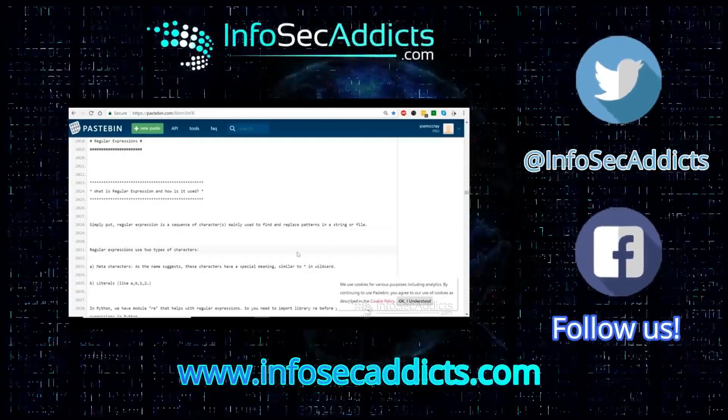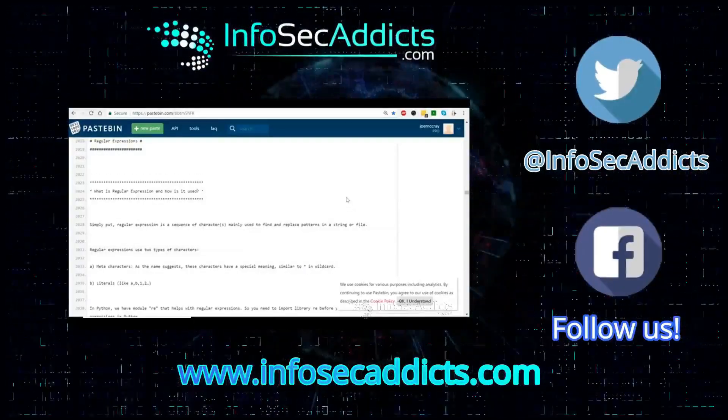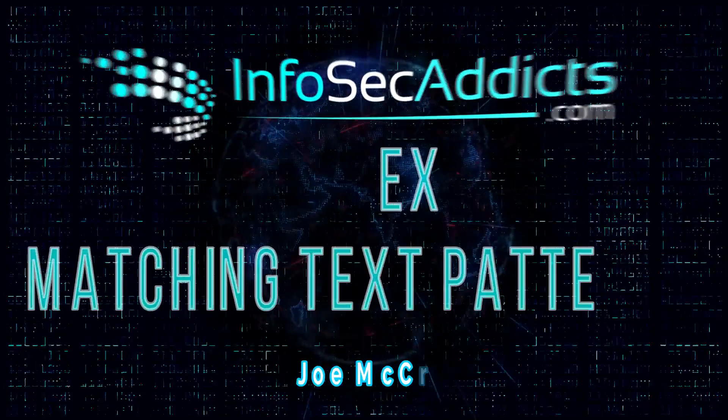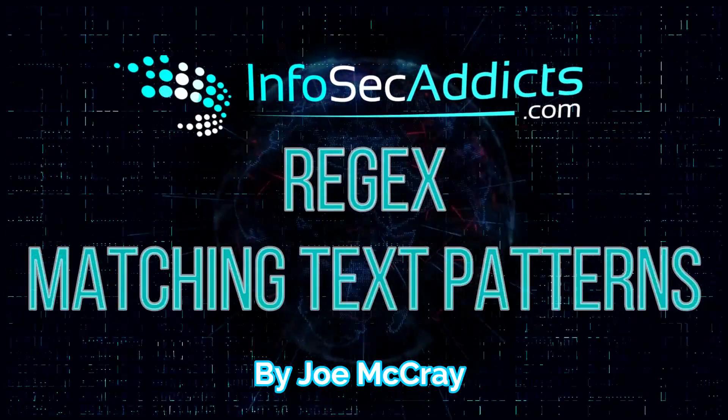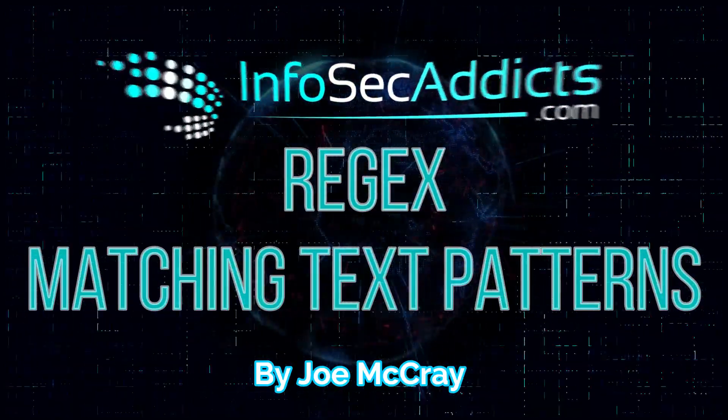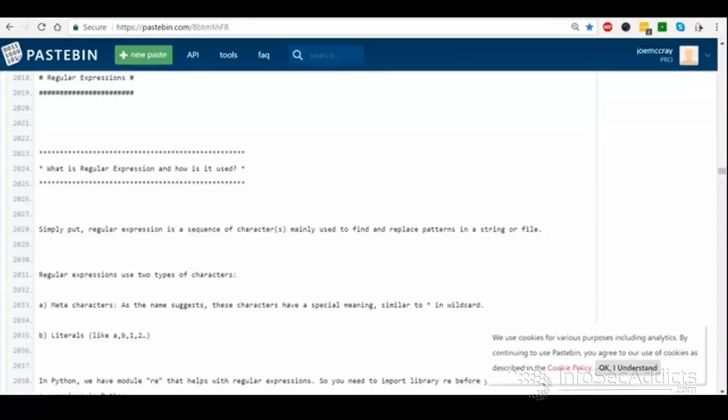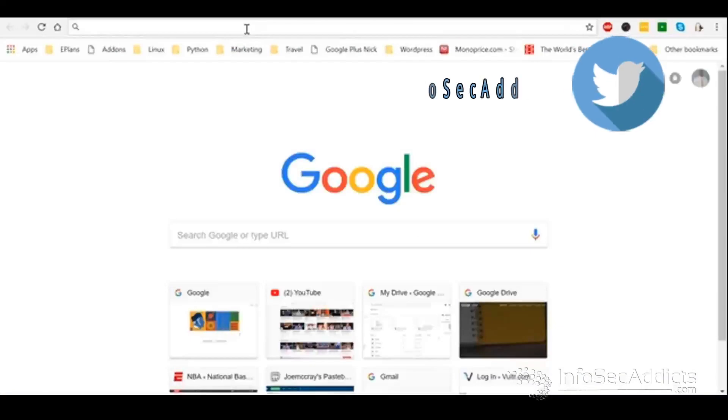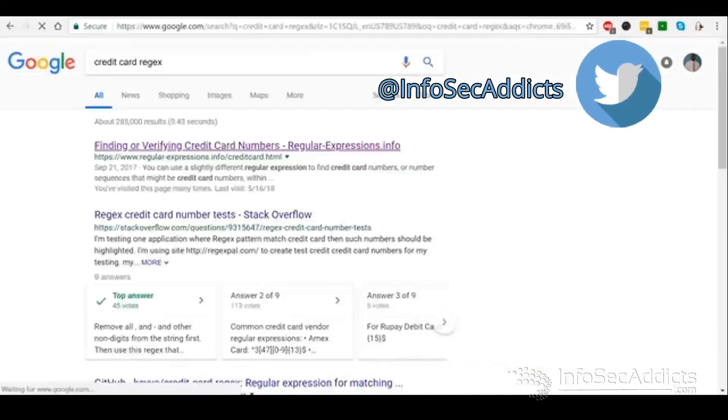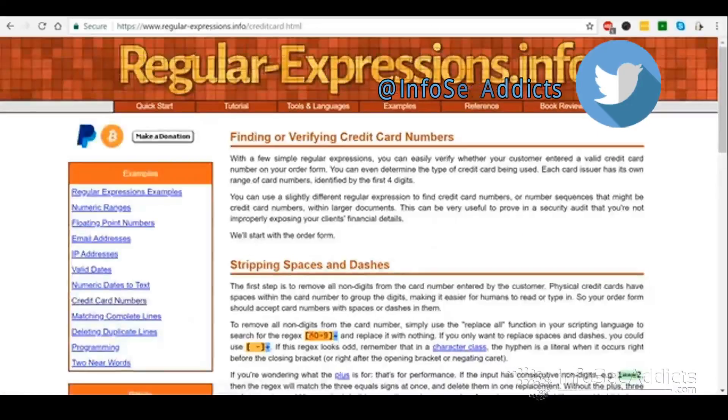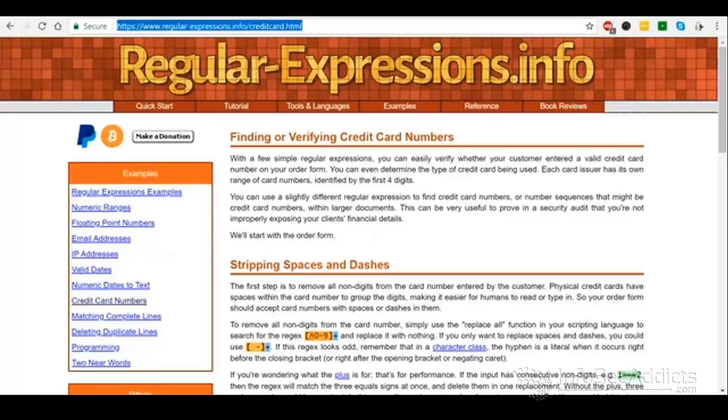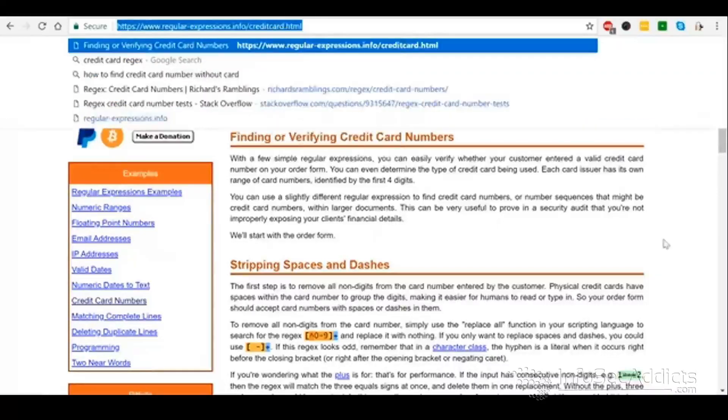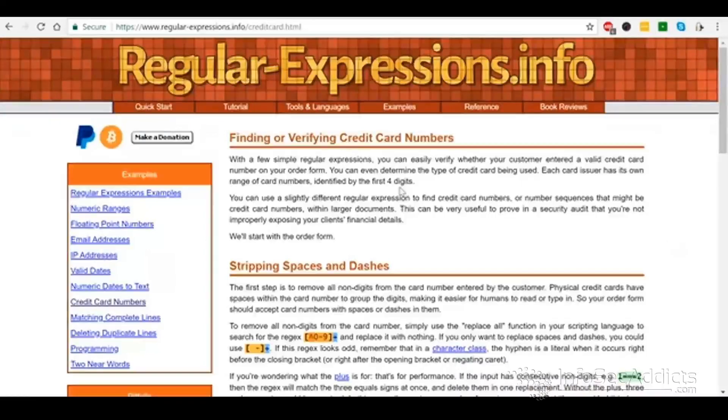Alright guys, let's jump down and start messing with something called regular expression. So how many of you guys have heard of a regex? Here's what I want you guys to do. I want you guys to whip out a credit card. No, I'm not kidding. Take out a credit card. Physically take the card out for what we're about to do right now.